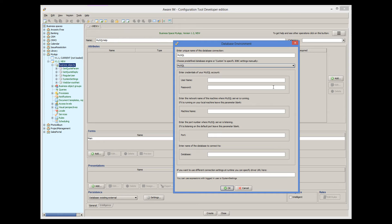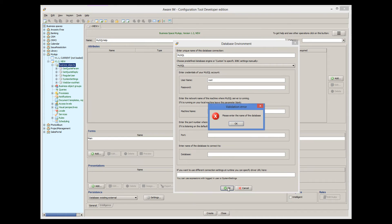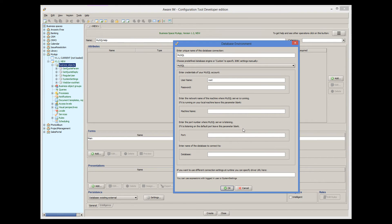We will use the default settings and only provide the user name and password, which is actually blank in our case. And of course, I forgot to enter the name of the database that we are connecting to. It's the system database called MySQL.